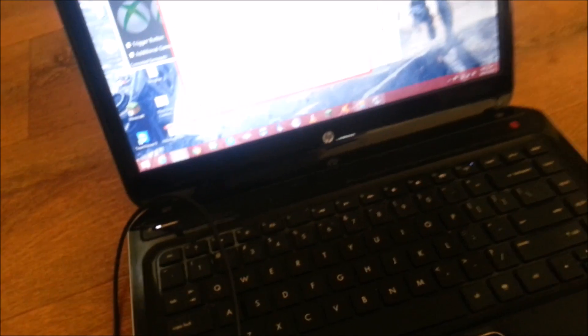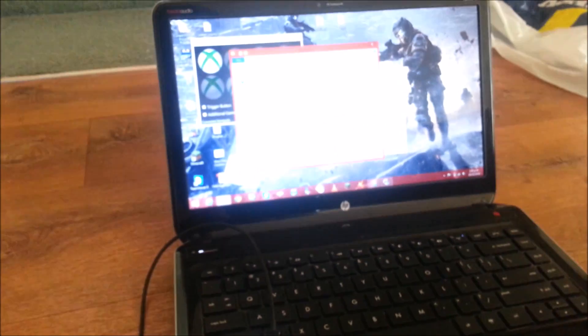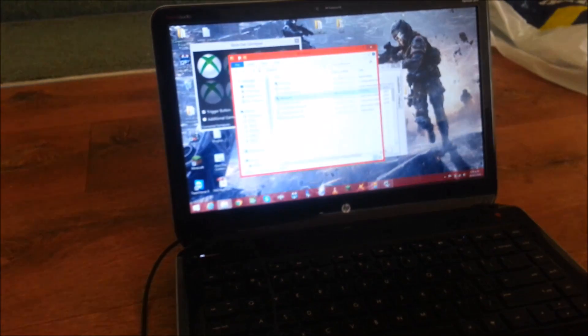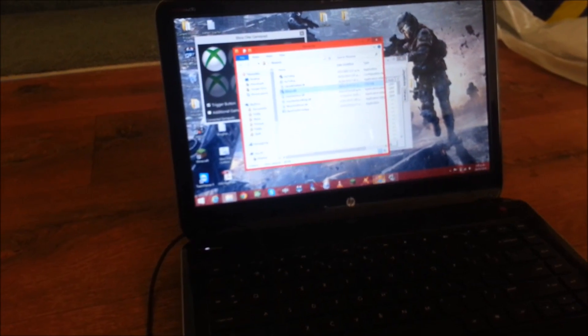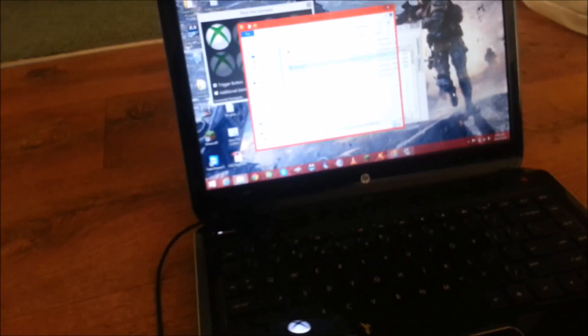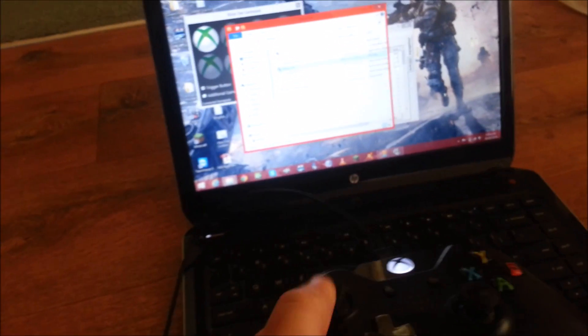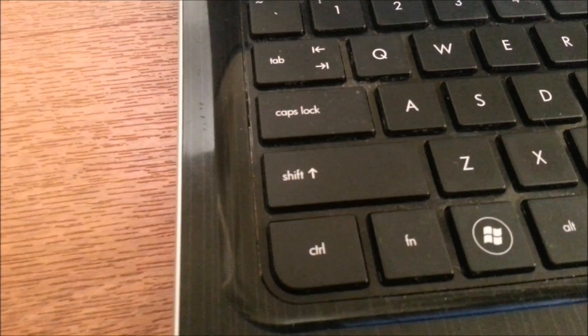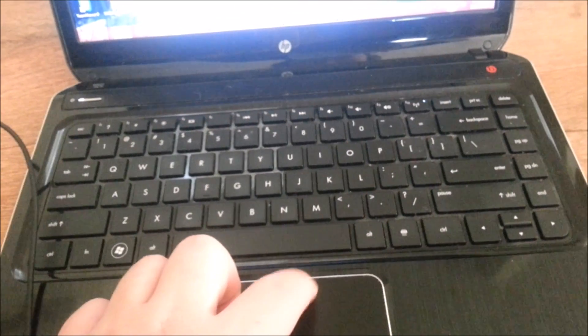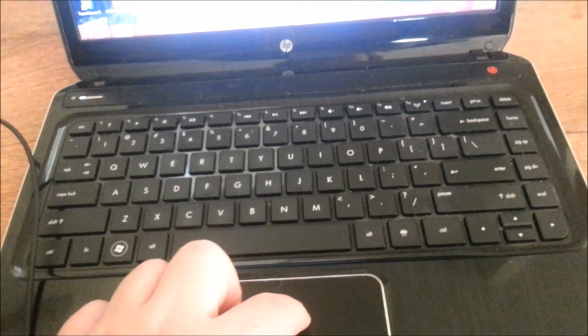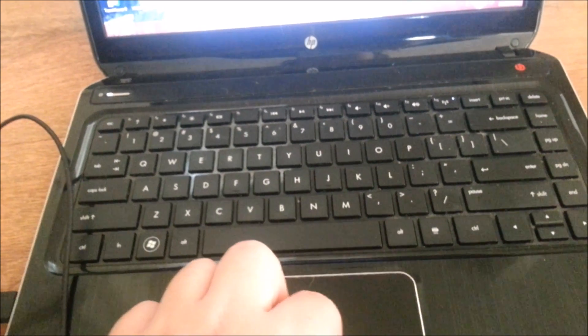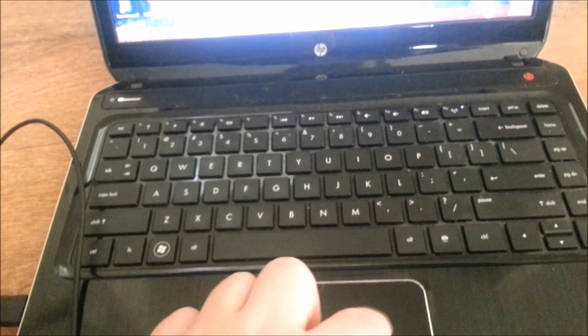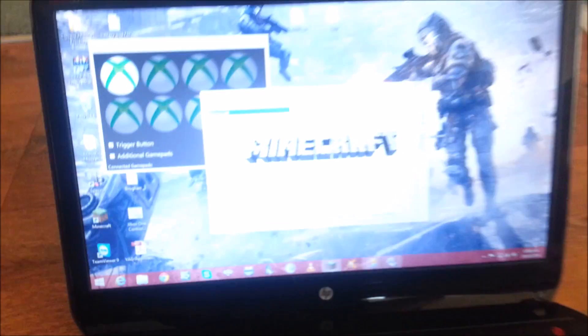Anyway, as you can now see, the right analog stick controls the mouse. And the left analog stick controls nothing, because that uses WASD. Okay, probably just did something I shouldn't have while I wasn't paying attention. Now for starters, let's open up Minecraft.